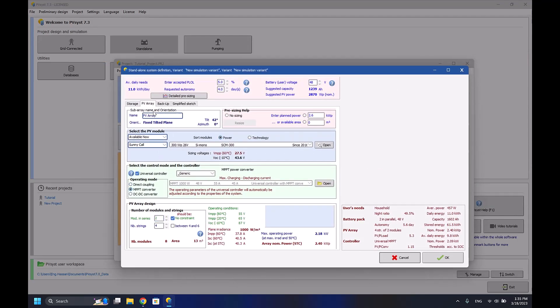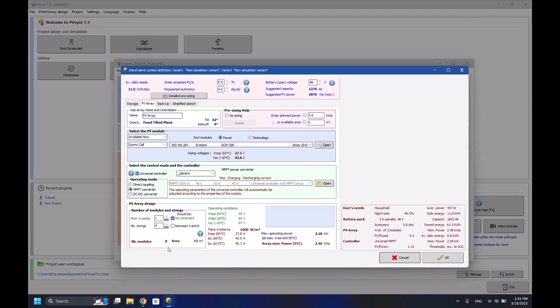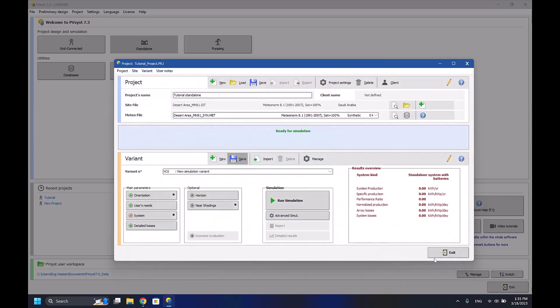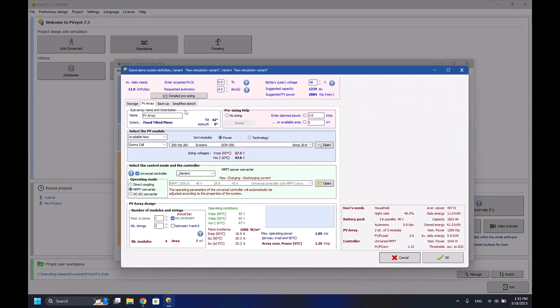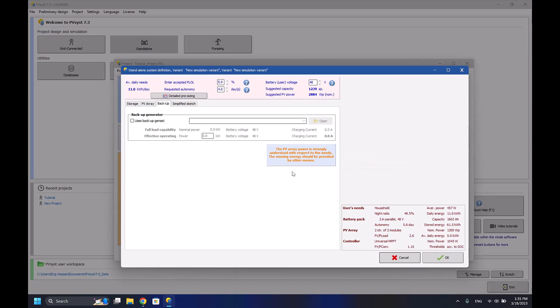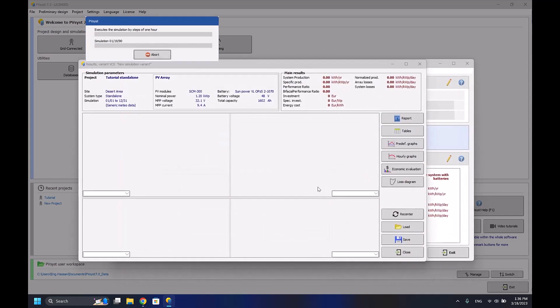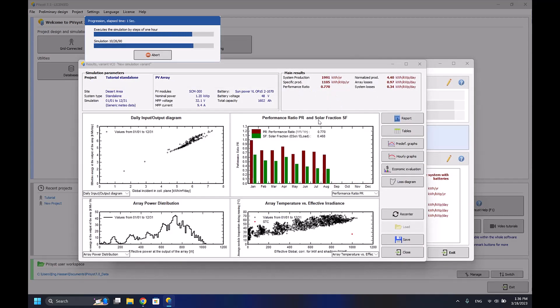Two by two. As we can see here, the PV array power is strongly undersized with respect to the needs. The missing energy should be provided by other means. Let me ignore it and run the simulation.